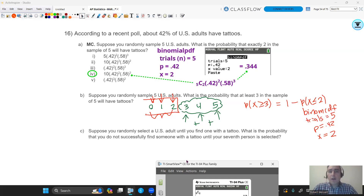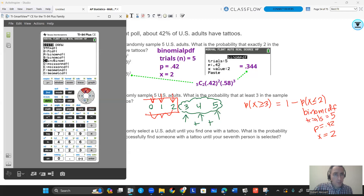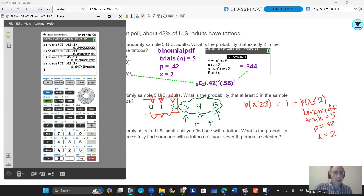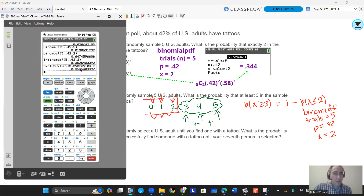You should have this answer. You do second VARS, go up to binomCDF, enter 5, 0.42, and 2. You get 0.647. Then you do 1 minus that — scroll up — and you get 0.3525. You can also use binomPDF with x = 5, 4, and 3 individually and add them together, and you'll also get that 35.25%. Either way is fine, but you have to show work.